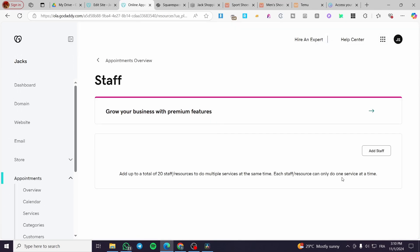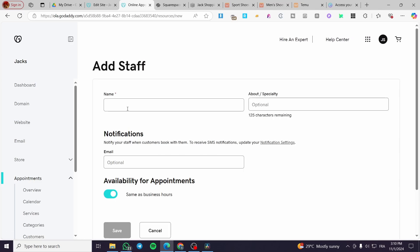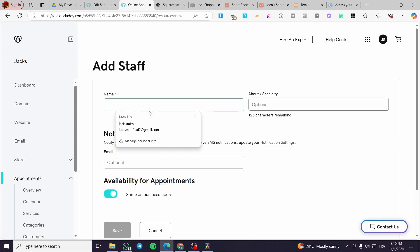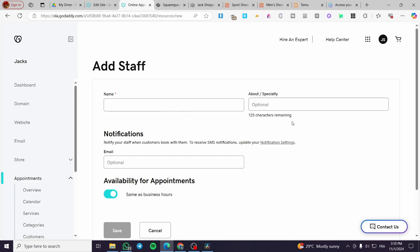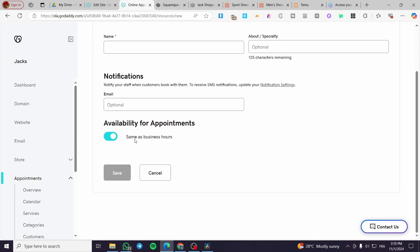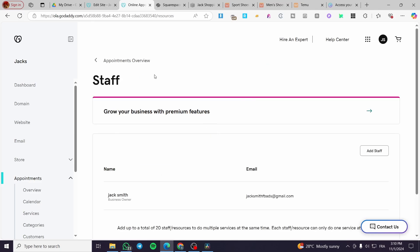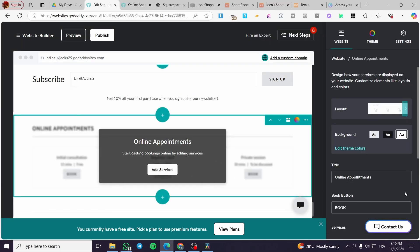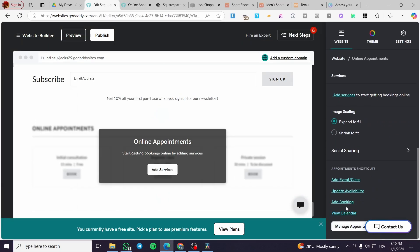You can set up staff from here by adding them. For example, add the staff member's name, set their specialty, optionally set their email address, and configure availability for appointments.